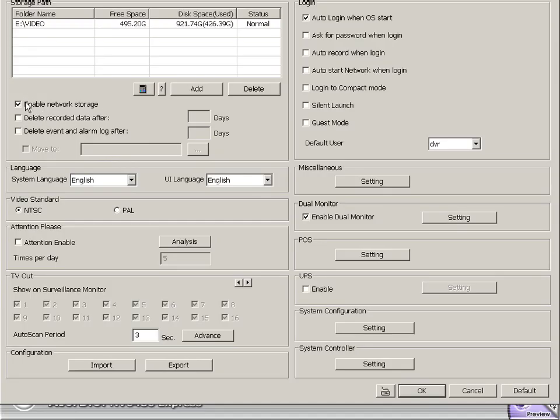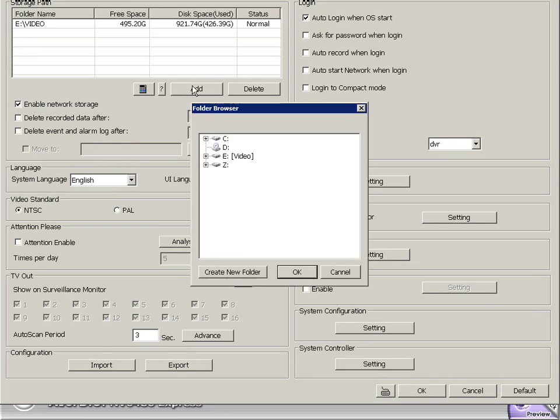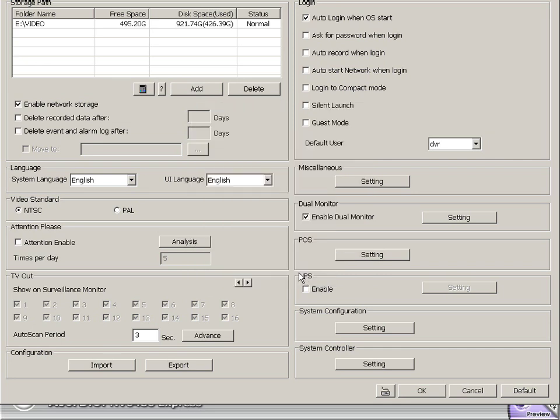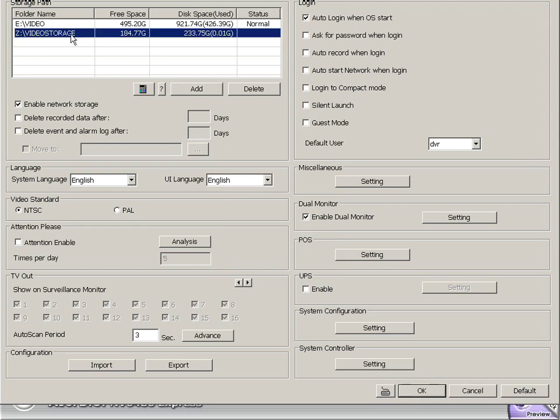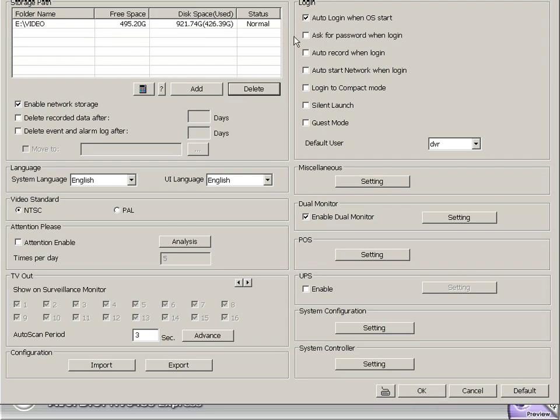Now let's start with storage. We can enable all kinds of storage here. I like using the network storage, especially if you have a lot of hard drive space on multiple computers. You can just click it, and see I have Z mounted there as a network drive. Add that folder, pops up, and 184 gigabytes are now available on that remote hard drive. Pretty simple to add network storage.